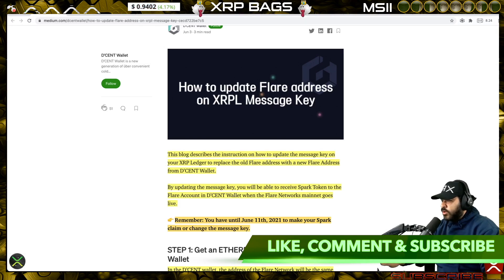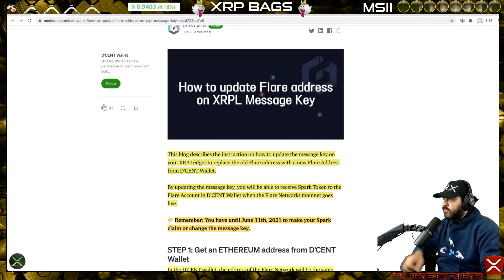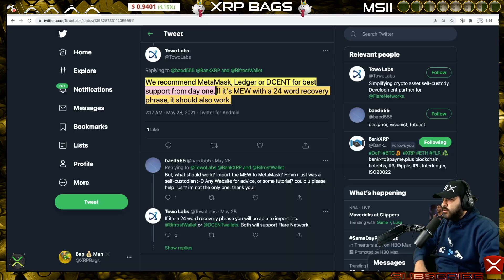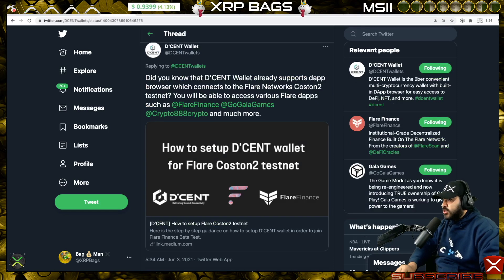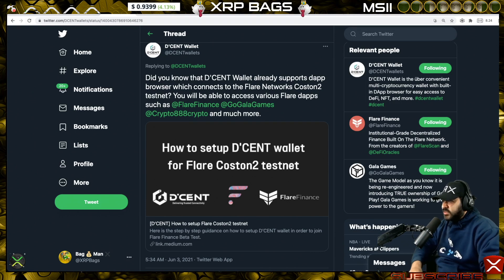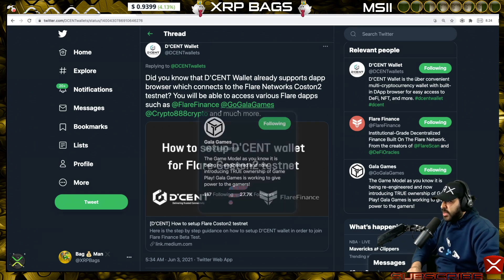From Tolo Labs, they recommend MetaMask, Ledger, or Descent wallet for best support from day one. Descent wallet already supports a browser which connects to the Flare network — coston testnet — where you'll be able to access various Flare dApps such as Flare Finance, Gogala Games, and much more.